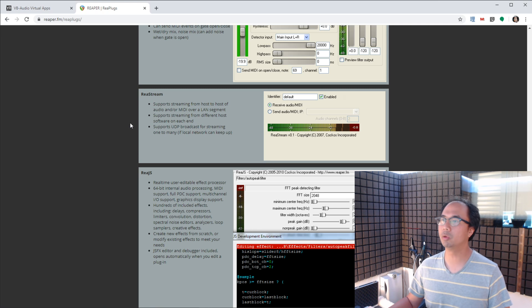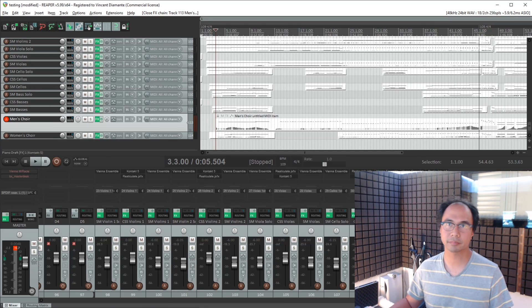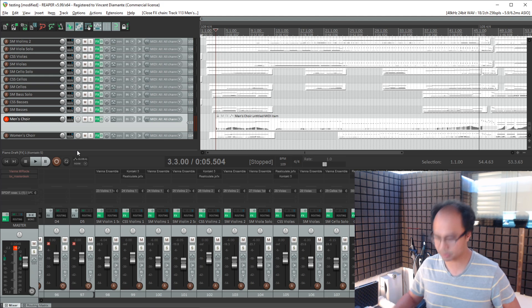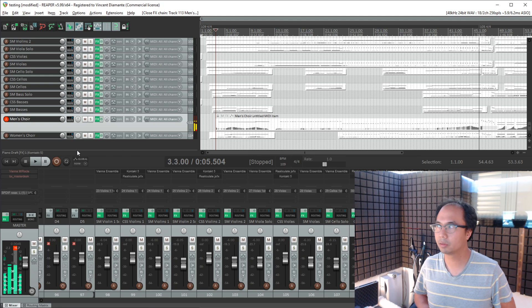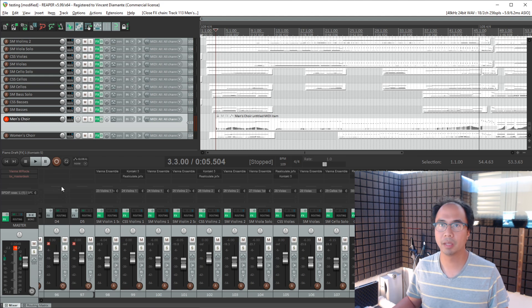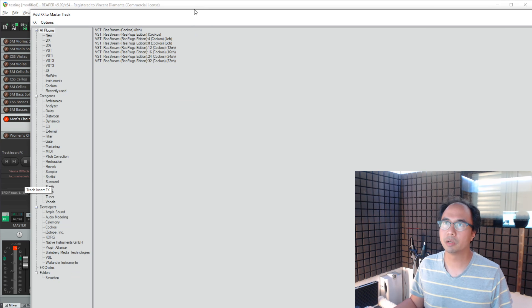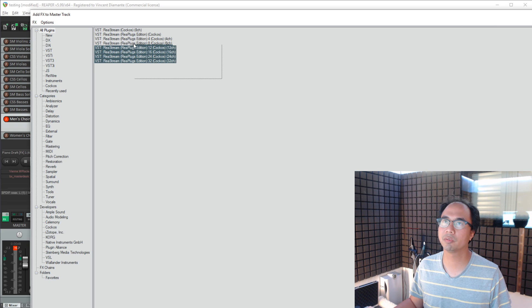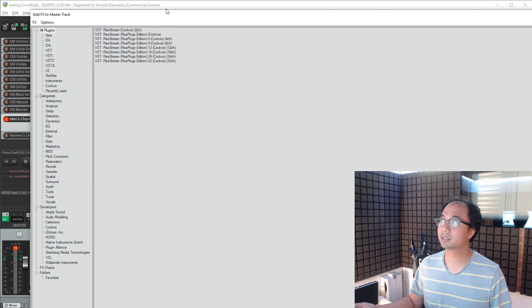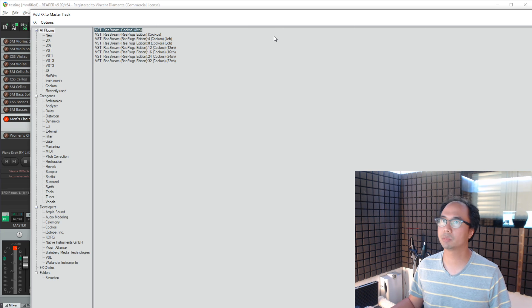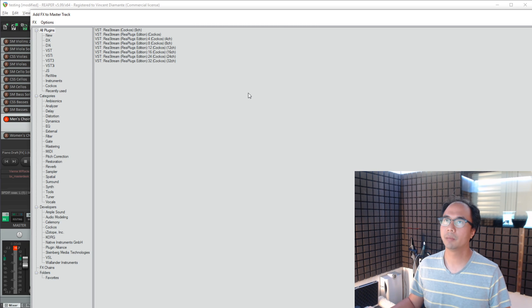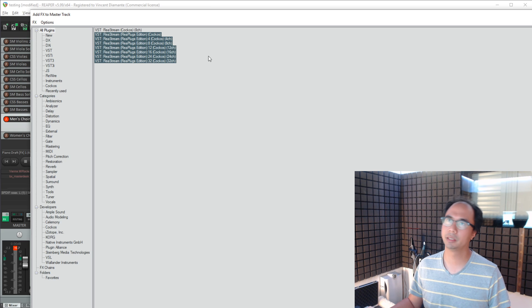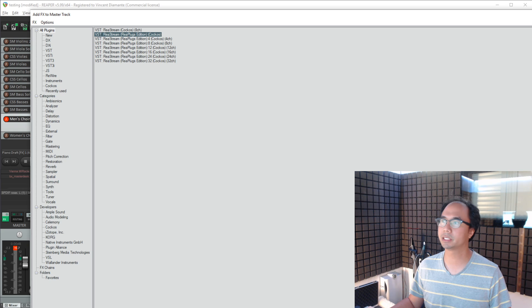Let's go to Reaper. Now, I've got a big old project. I'm just playing around with my choir. You can kind of faintly hear it. What I'm going to do is I'm going to insert Restream into here. Restream. And you'll see a couple different versions of it. Because I have Reaper, it actually came with that RePlugs suite. And so you can see this Restream Cocos. But the one that I just installed is RePlugs Edition. You should use that version.